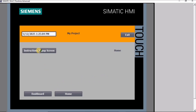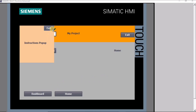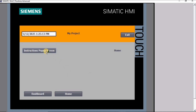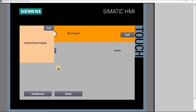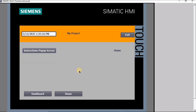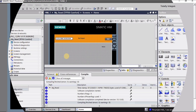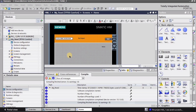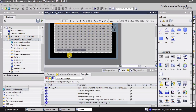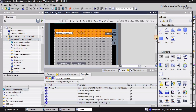Hey guys, welcome back to Robocad. In this tutorial I will explain how to create a pop-up screen. As you can see, when I press the instruction pop-up screen button, the pop-up screen will appear, and when I press the exit button it will go away. So let's begin.